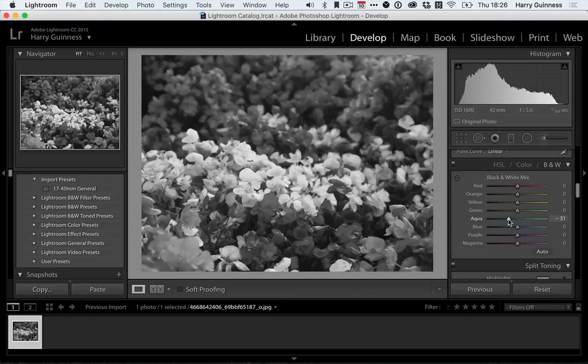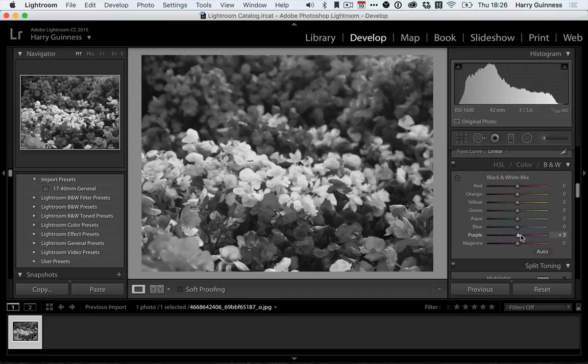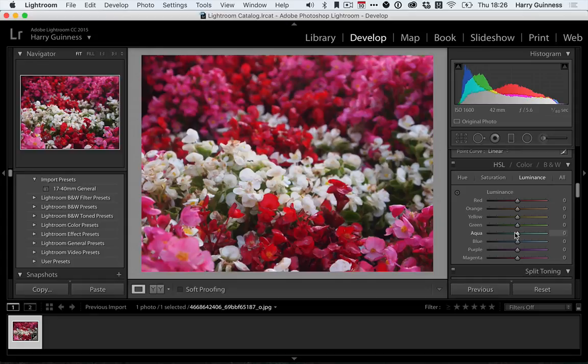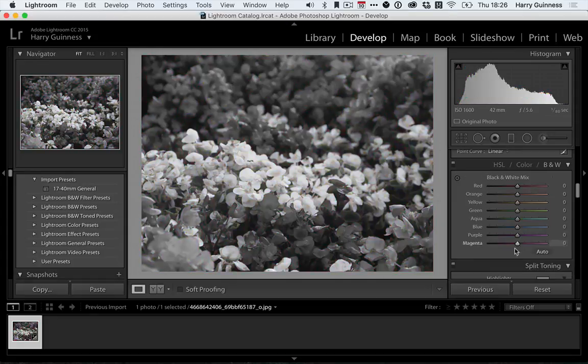Aqua doesn't do very much and nor does blue as there's very little of either color in this image. And the purple slider doesn't even really affect the pink flowers that much. It affects them a little bit.